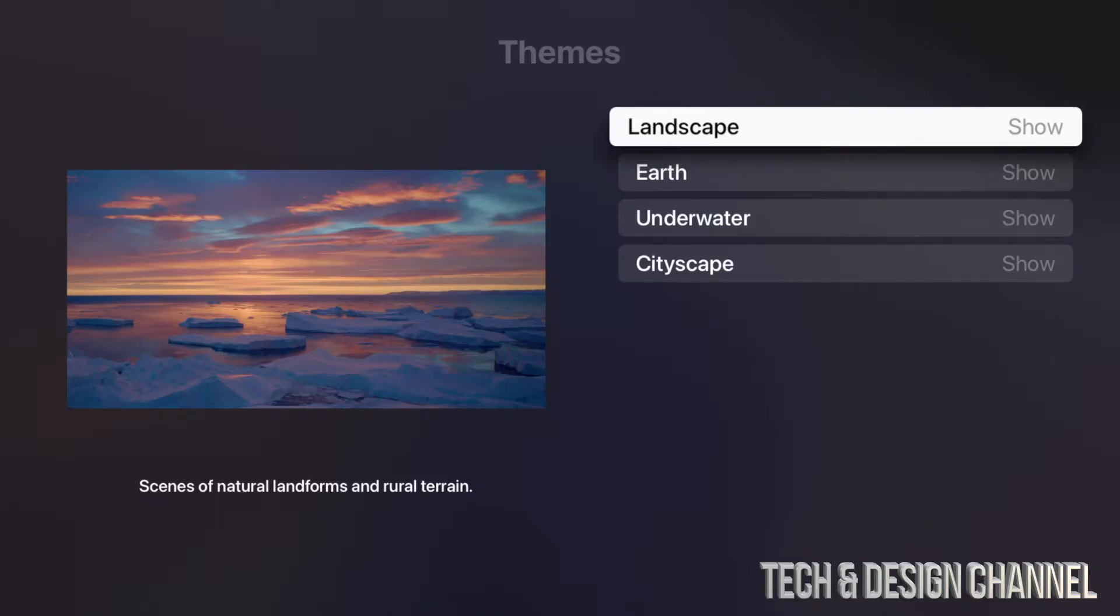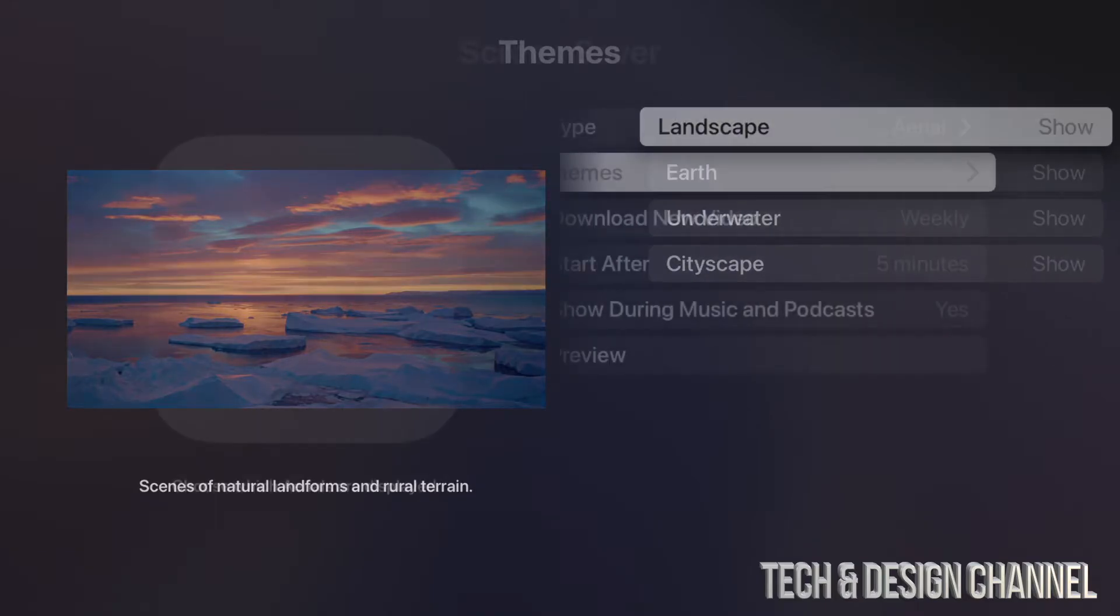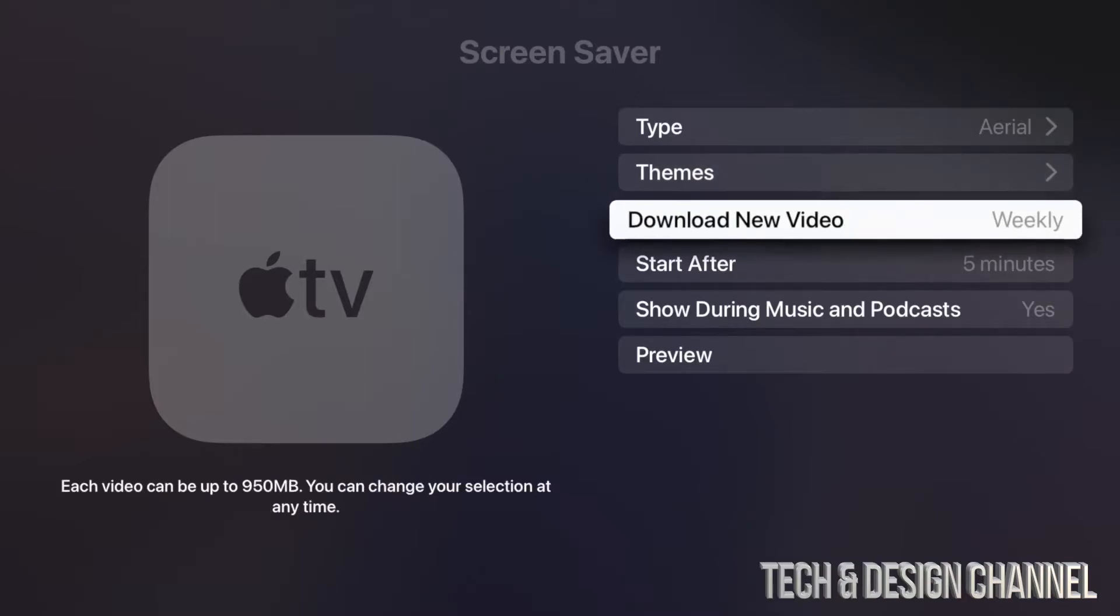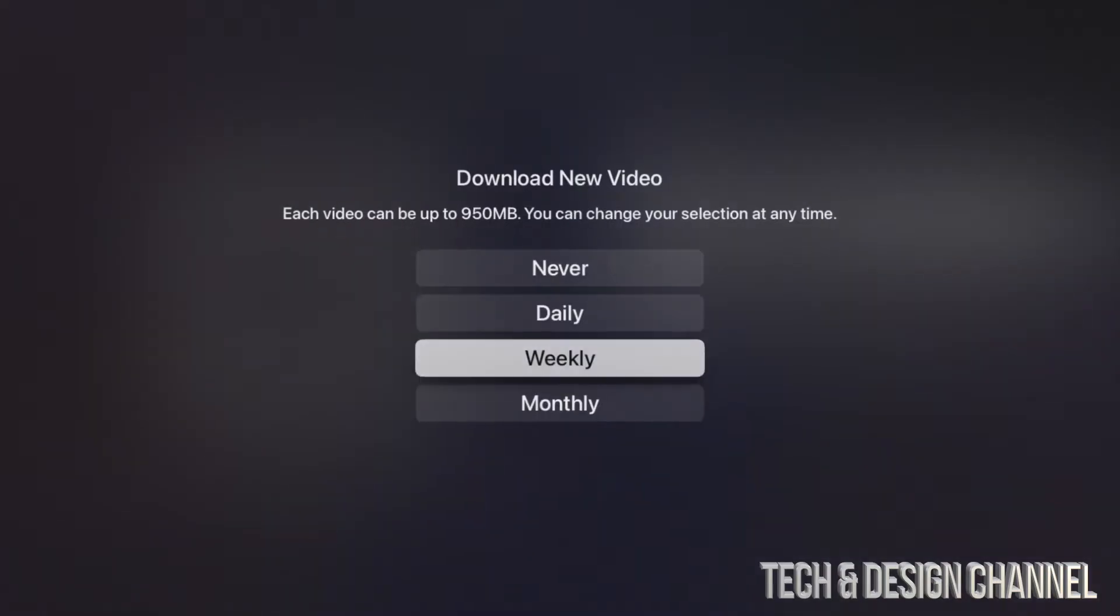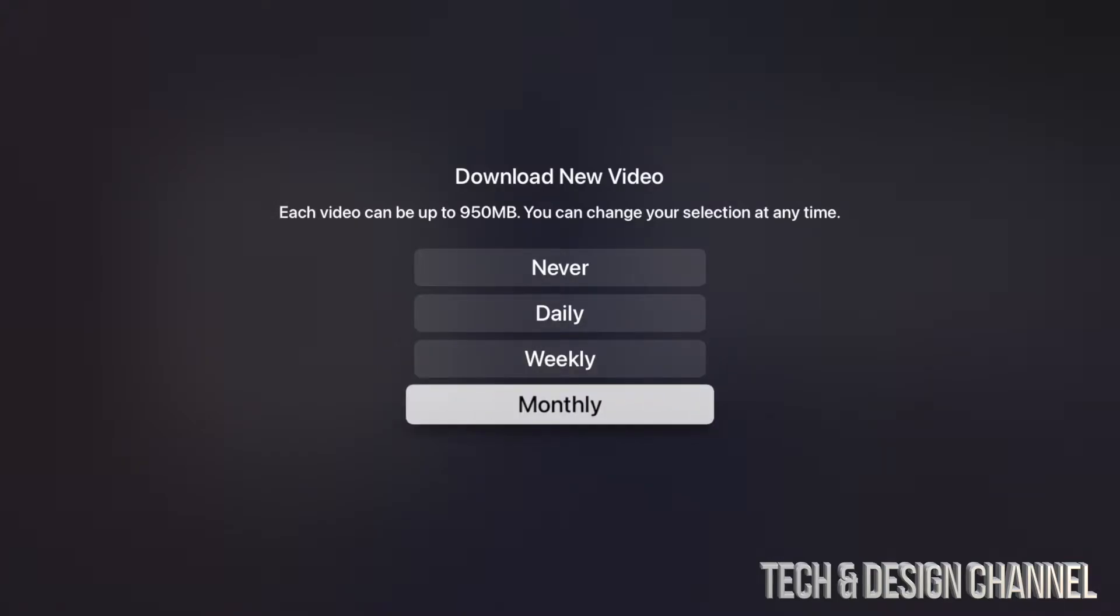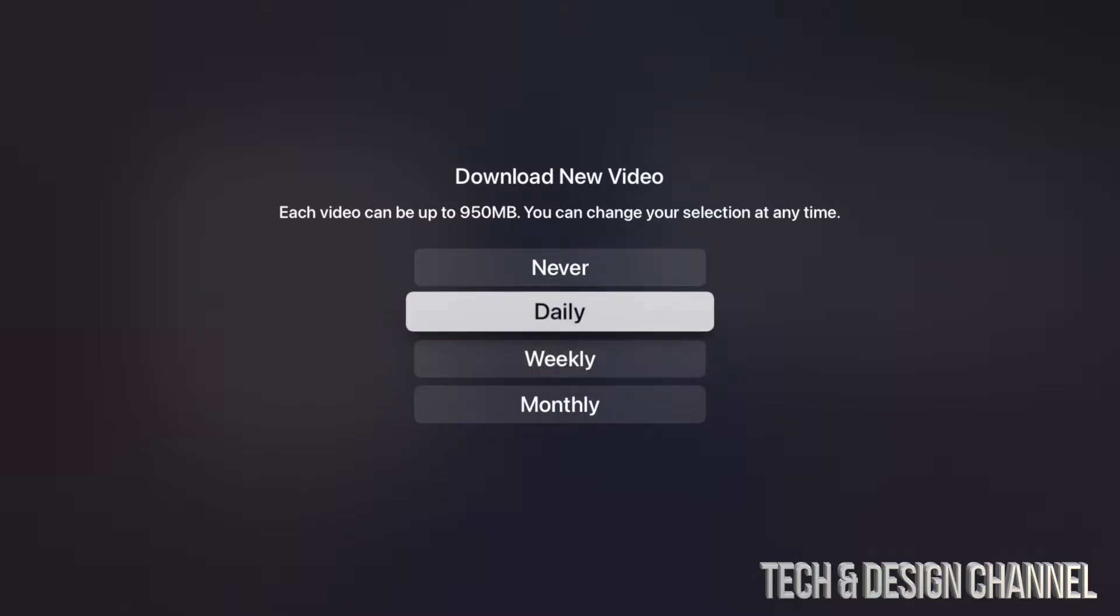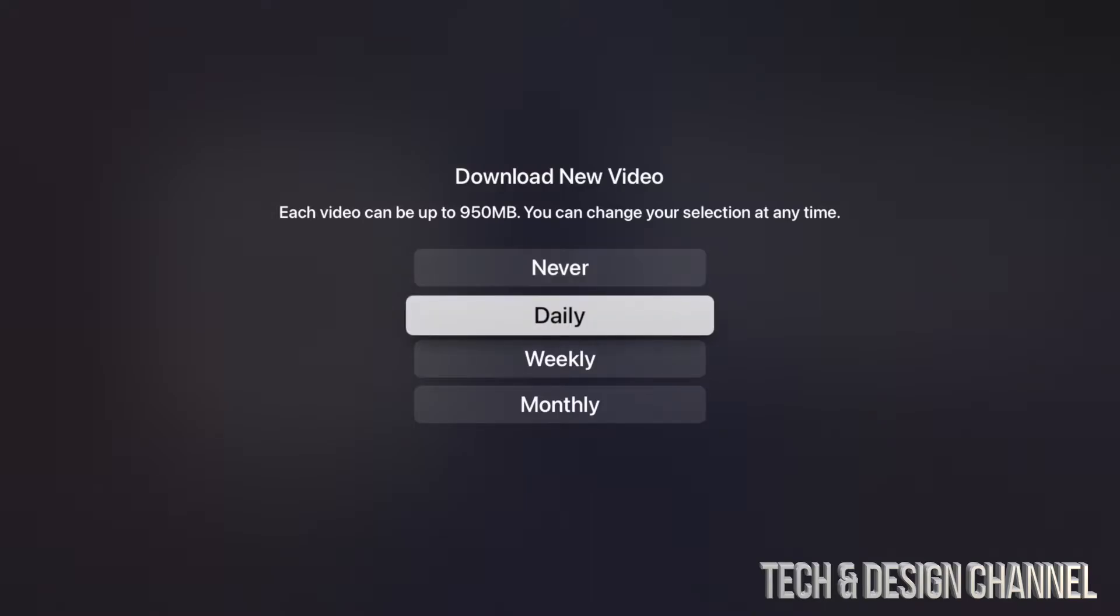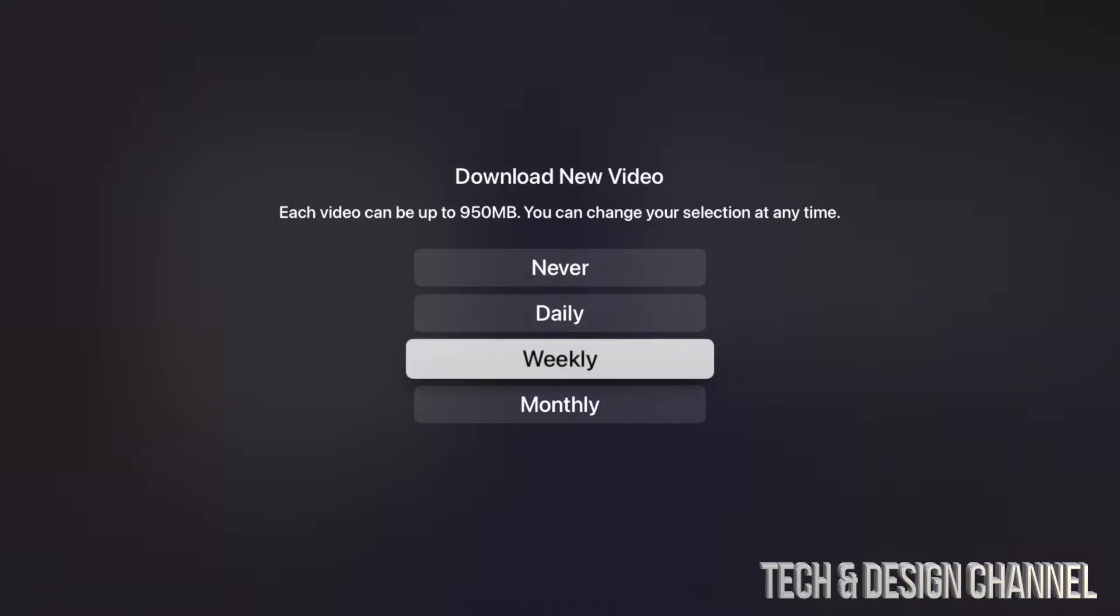There is a third option down here where it says Download New Video. We can tap right there; I'm going to show you what this does. What we can do is download a new theme, a new video—so that would be your screensaver—weekly, monthly, daily, or never. If you don't want this to take up space on your Apple TV, just choose Never and you should be good. For most of you, it's going to be fine to just do it weekly.